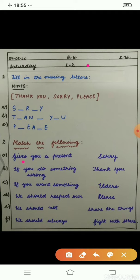Now see the second question: match the following. It is related to good manners and habits. First is: when someone gives you a present — present means any gift, like your father gives a gift on your birthday — what do you say? Thank you!